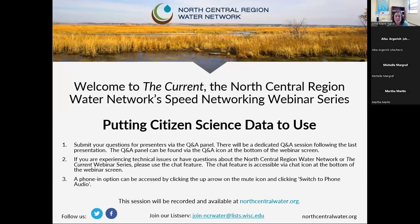The Current is now in our 10th year. We are fast approaching our 100th edition of the webinar series. It is a speed networking webinar series, so we feature two to three speakers on a water-related topic that give a taste of their work to better connect colleagues and provide access to water resource programming and outreach across the region. I'm excited for today's topic: citizen science programs and how they are putting that data to use.